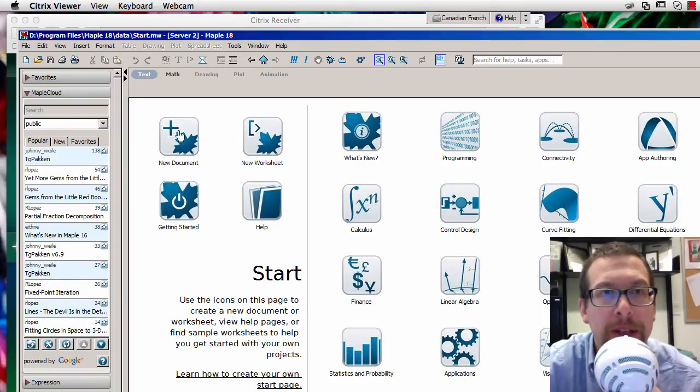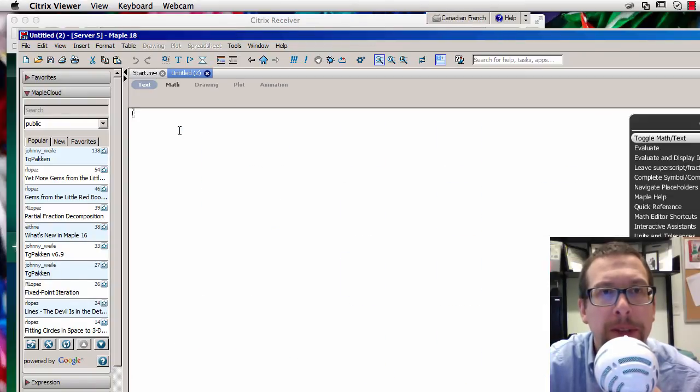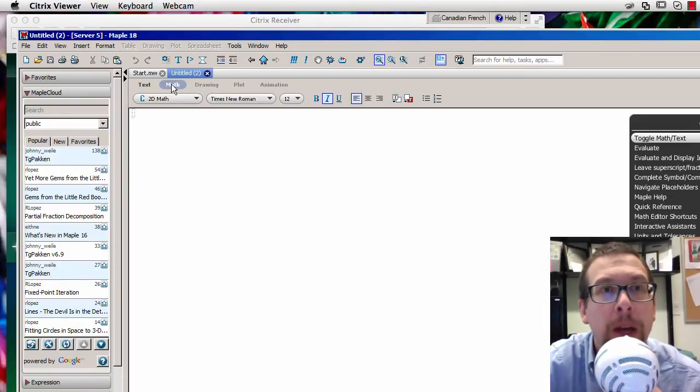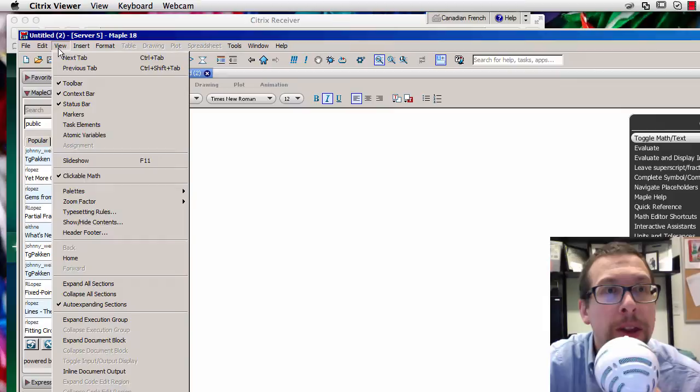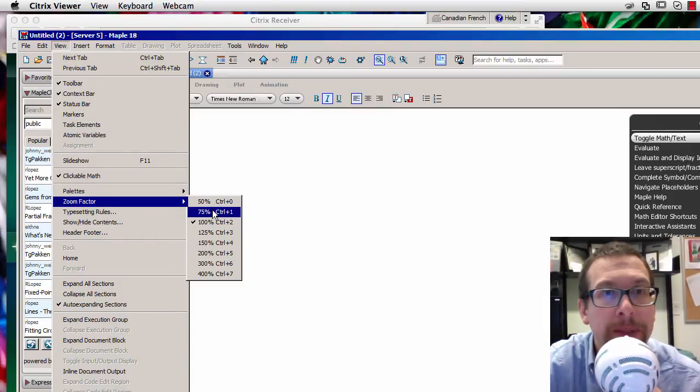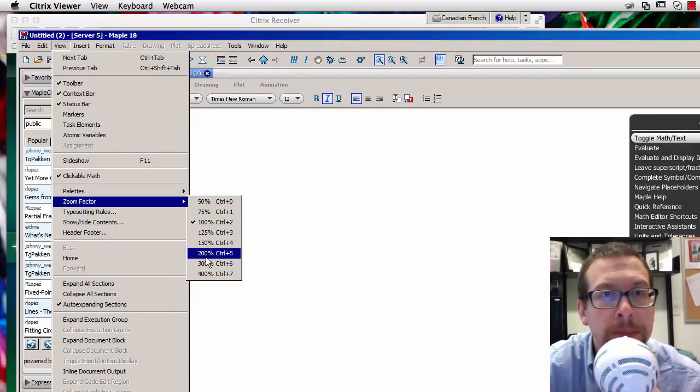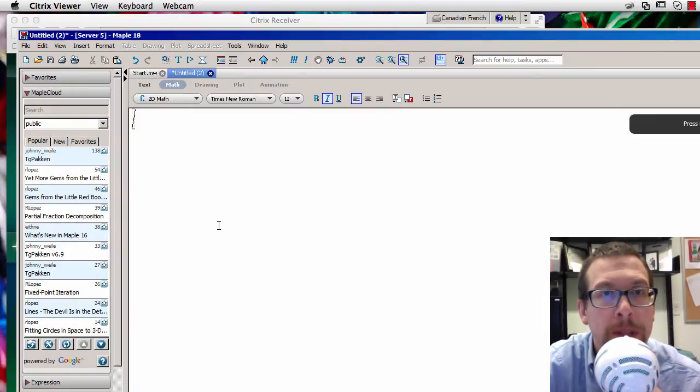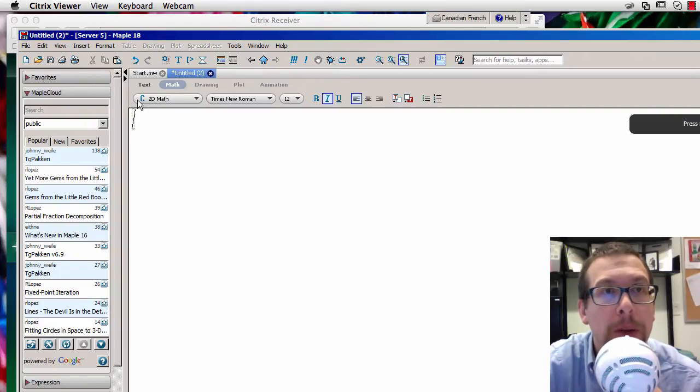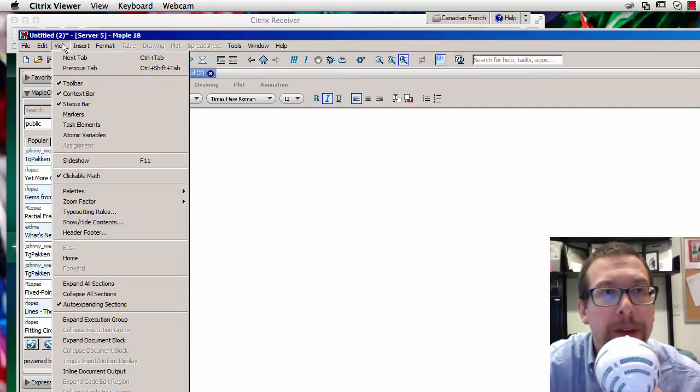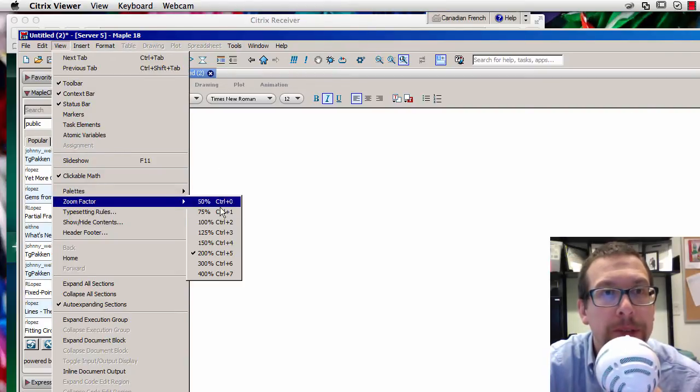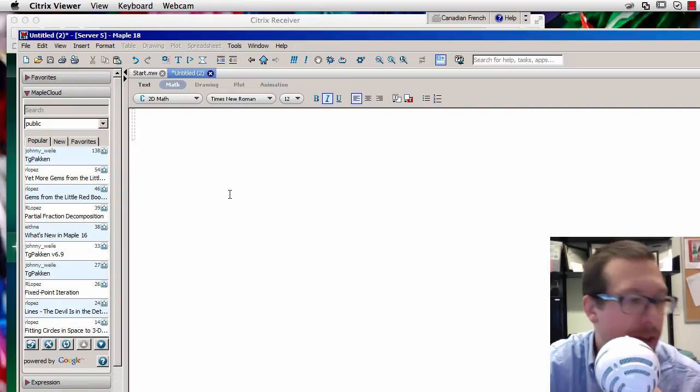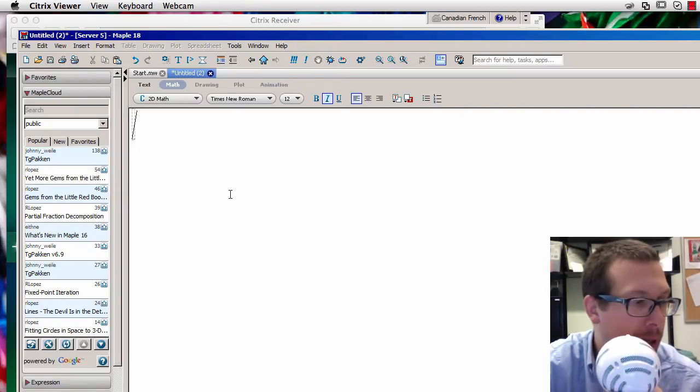Okay, so we're going to say over here, new document. I'm going to increase the size here. I'm going to zoom in to 200. Okay, maybe we'll make it 300. 300 percent, nice and big. We like our math nice and big.